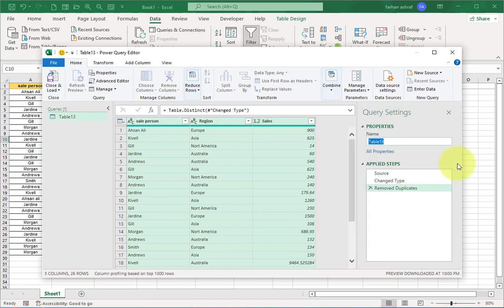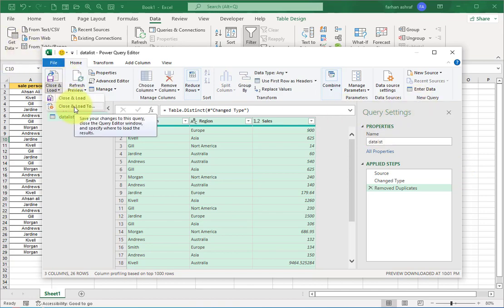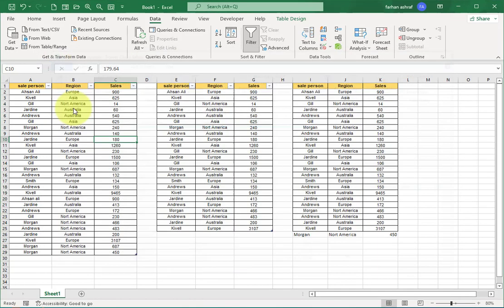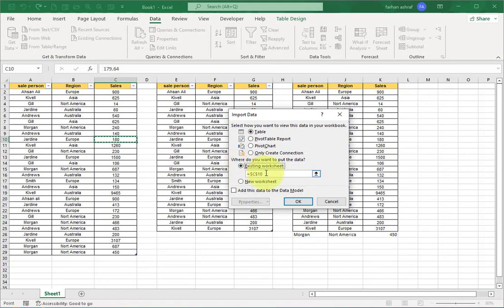If you want to change this name here, you can change this name—whatever you want, like data list, unique data list, data report. Now go here: Close and Load To, select this option. Now select the Existing Worksheet, select this cell and press OK. You can see the result.